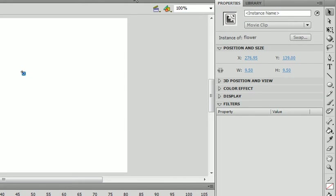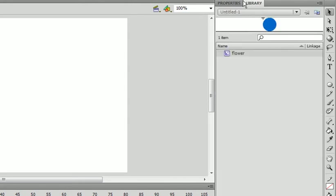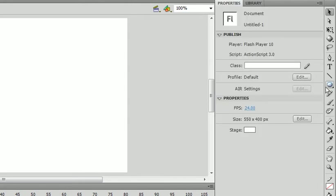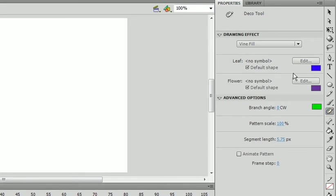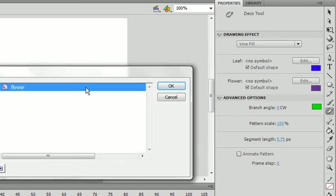Let's delete it off the stage. And if we were to go back to our deco tool, go to edit. We can use that flower and press OK, you get this swap symbol.